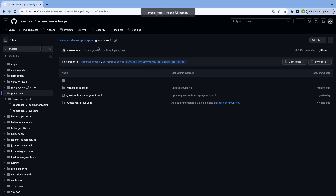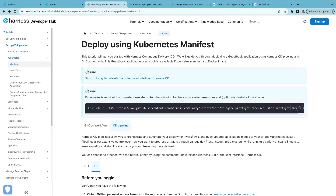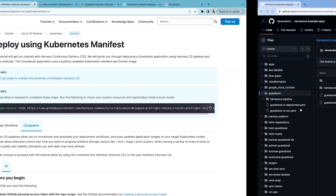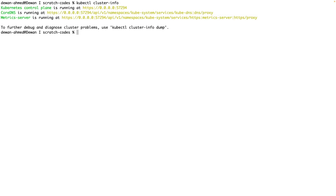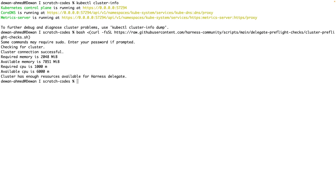You'll also need to fork the Harness CD example apps repository, which has the sample application guestbook that we'll deploy to a Kubernetes cluster. Once that is done, there is a handy script within this tutorial that will check if your Kubernetes cluster has enough resources to install the delegate. I have a K3D cluster, so let's verify. I'll make sure I'm connected to the cluster and then run the script. The script shows that my Kubernetes cluster has the required memory and CPU. Fantastic! Let's go to the next step.